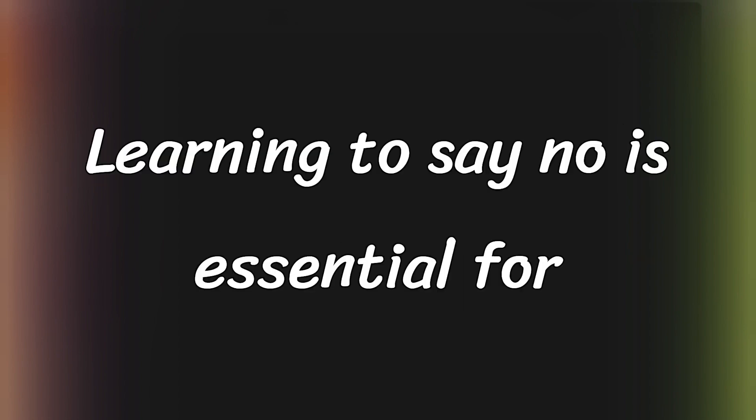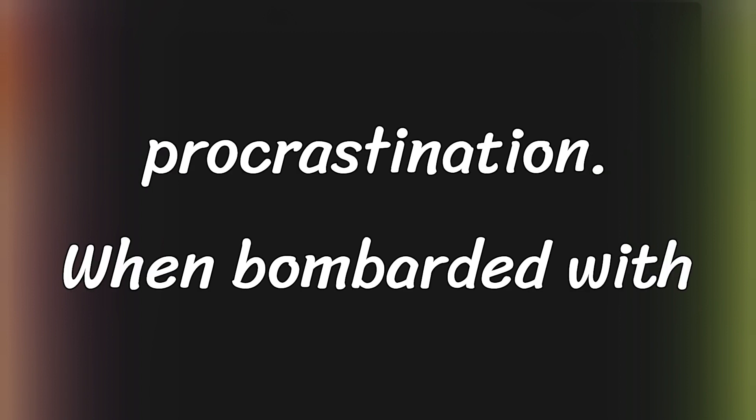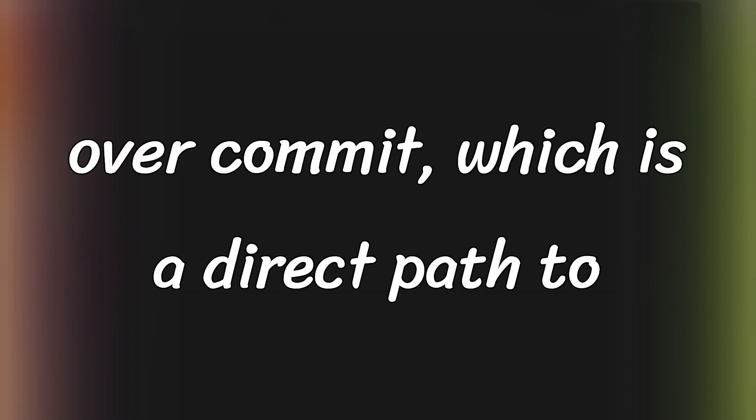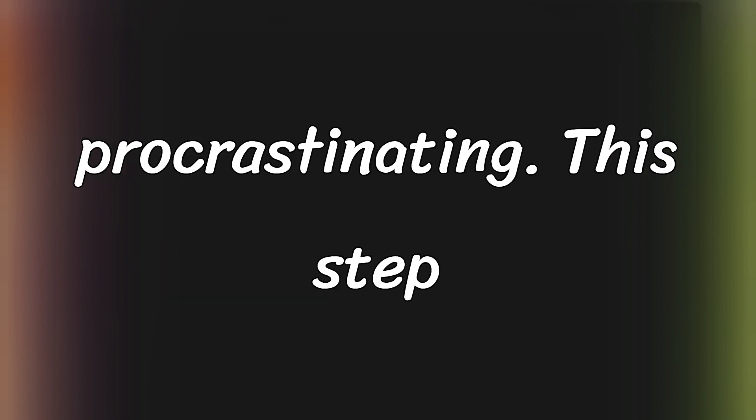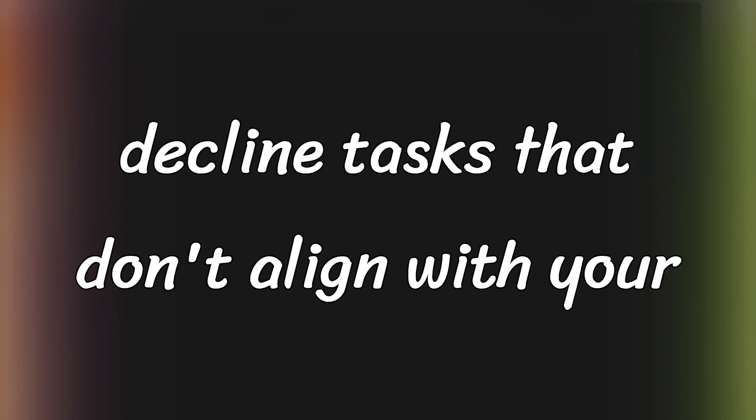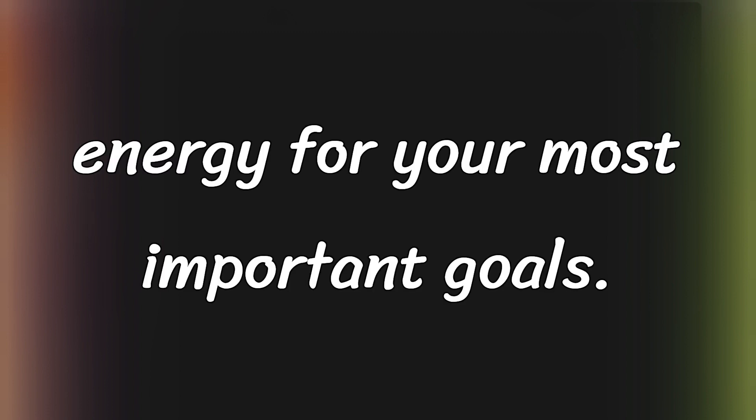Learning to say no is essential for maintaining focus and preventing procrastination. When bombarded with requests and opportunities, it's easy to overcommit, which is a direct path to feeling overwhelmed and ultimately procrastinating. This step focuses on enhancing your ability to decline tasks that don't align with your core projects, preserving your time and energy for your most important goals.